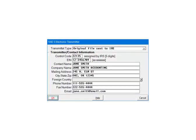This is the transmitter screen. Select the transmittal type. Transmittal types include original file, test file, and correction of money amount sent to the IRS. In the example, it will be original files sent to the IRS. Please refer to the help files for information on the other transmittal types. Fill out the transmitter information, including the transmitter control code, and click OK to continue.